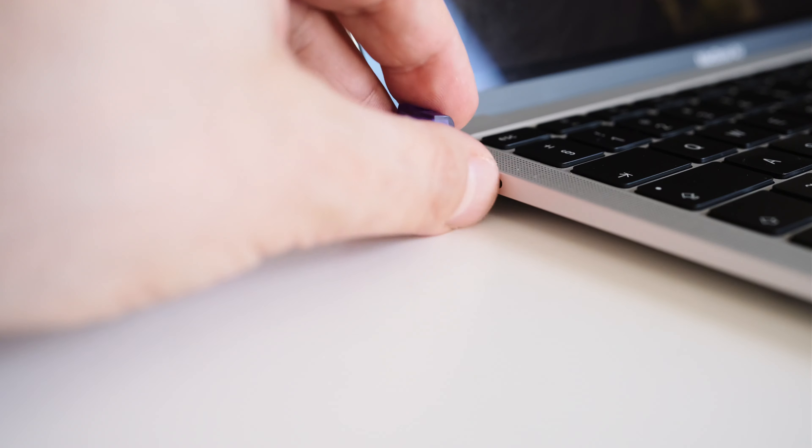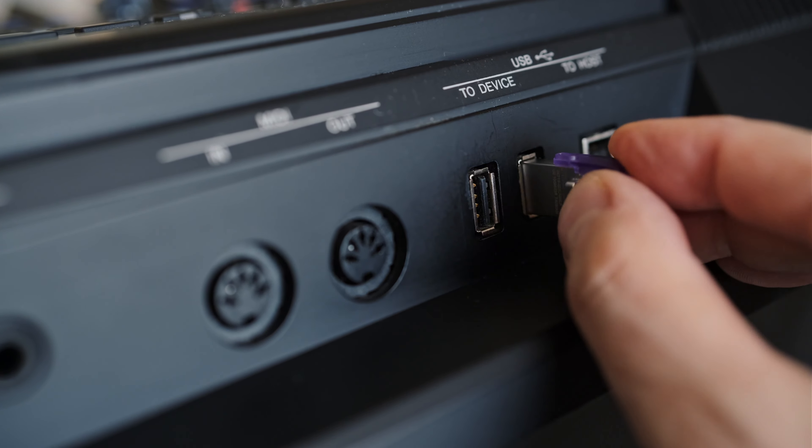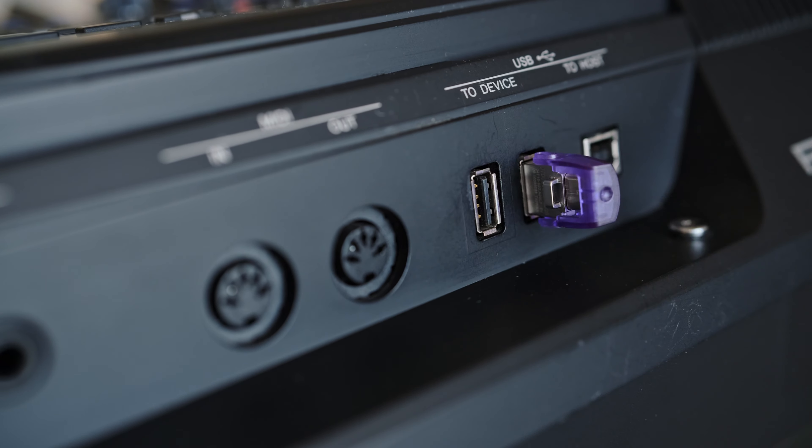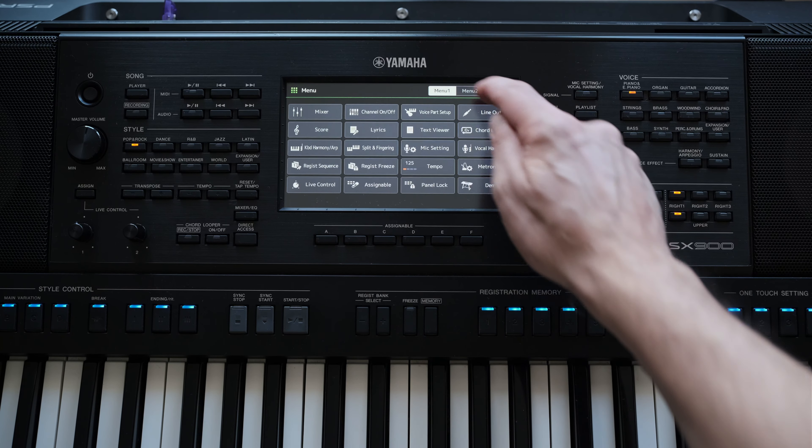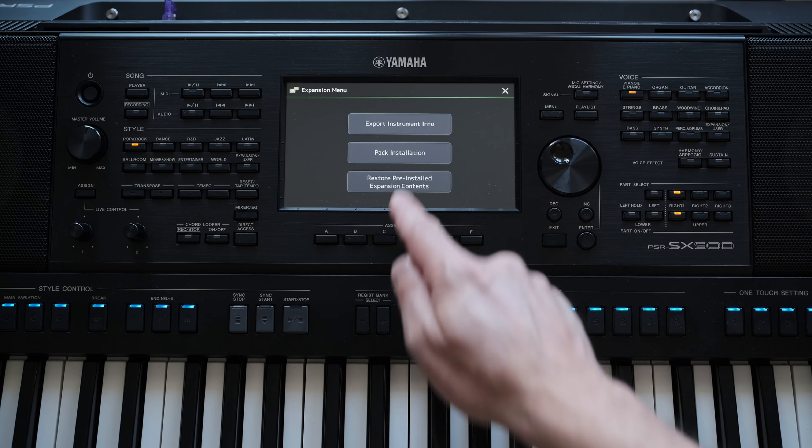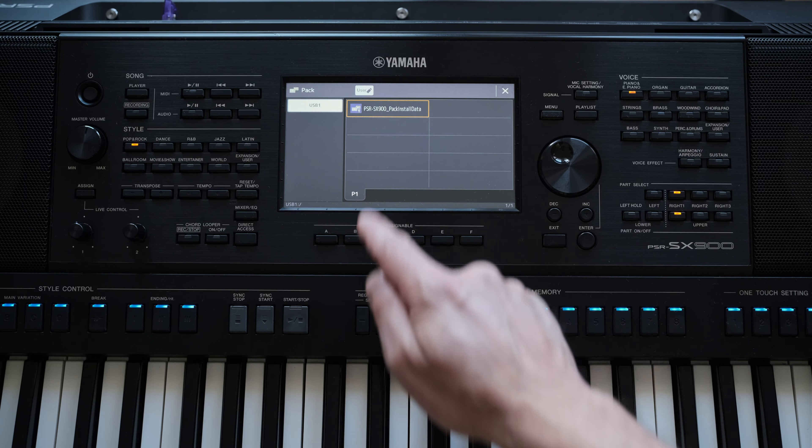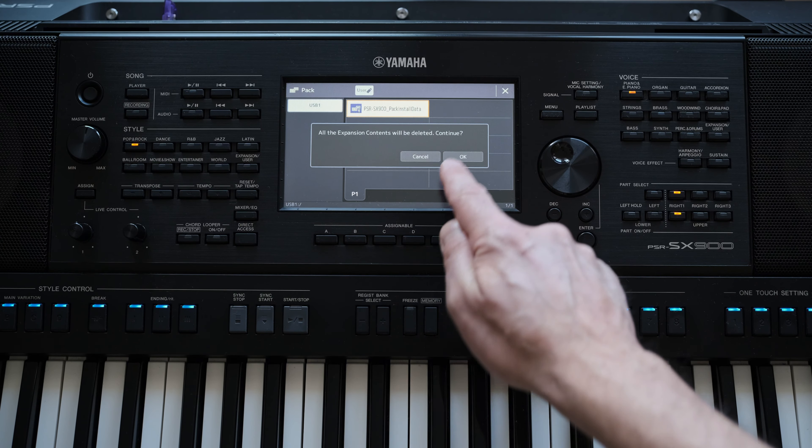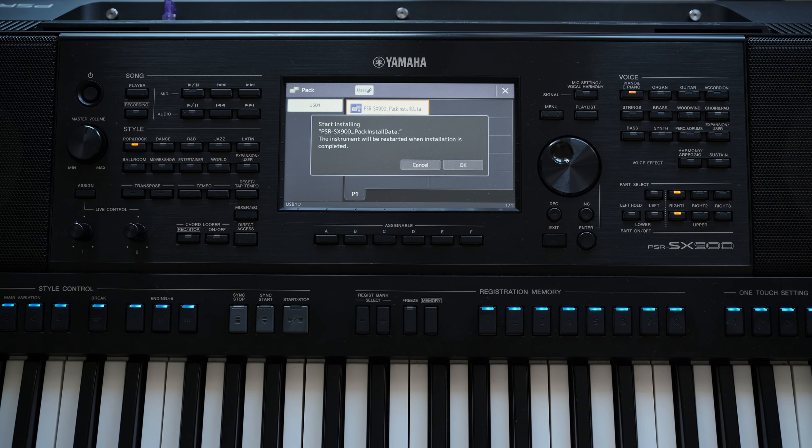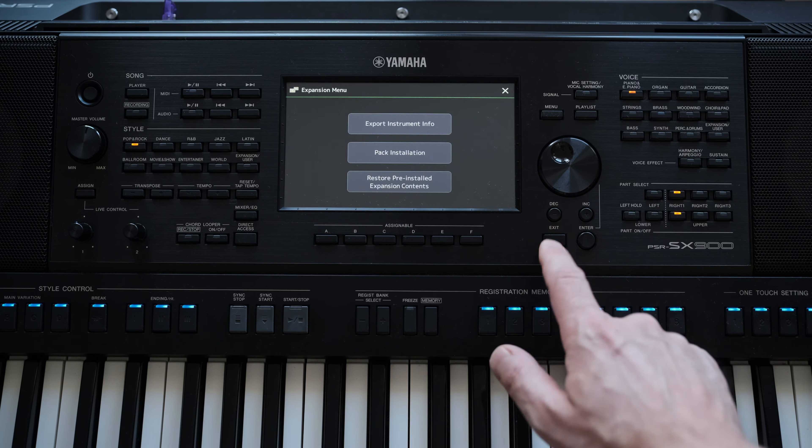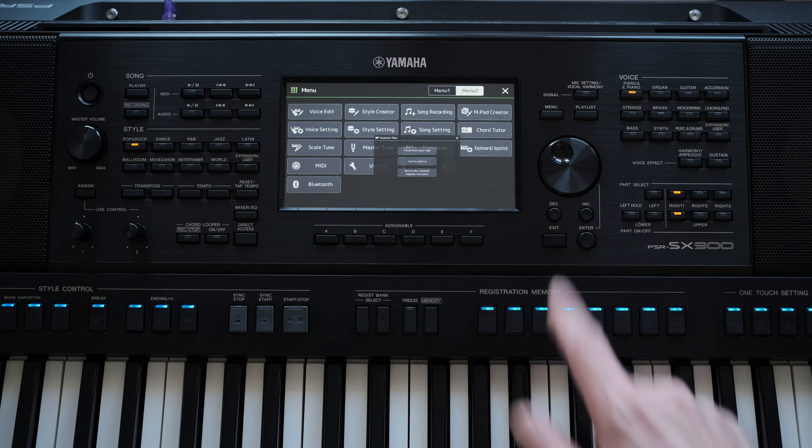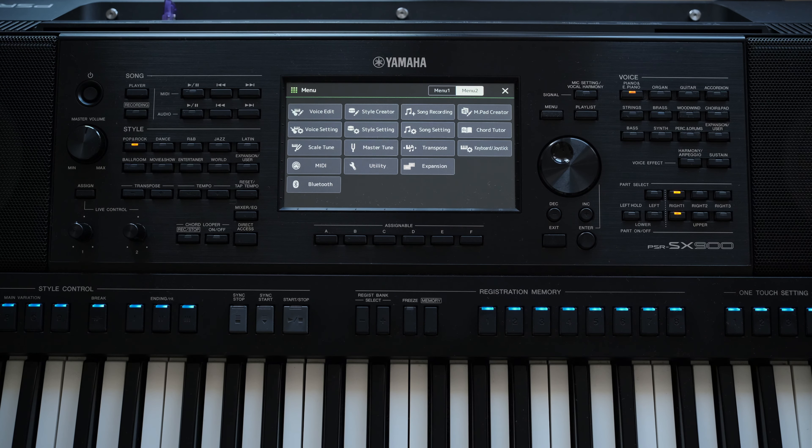Now take the USB thumb drive, insert it into the keyboard, press Menu, go to Menu 2, select Expansion tab, but now press the Pack Installation tab, select your install pack and press OK. And this is it. After a few minutes, depending on the size of the install pack, the keyboard will ask for a restart. Restart the keyboard and enjoy.